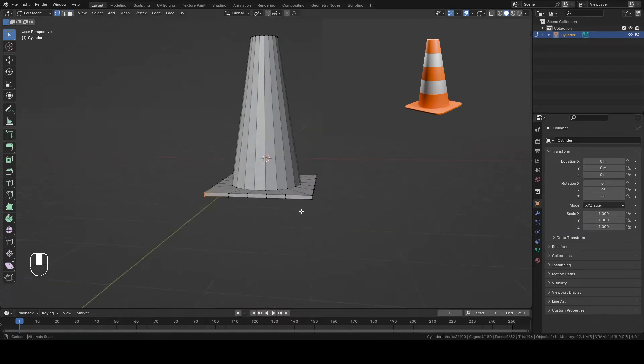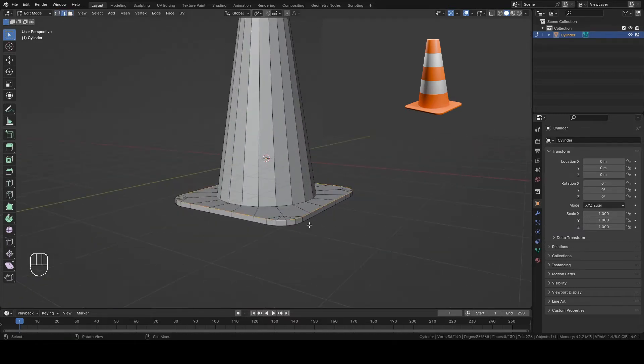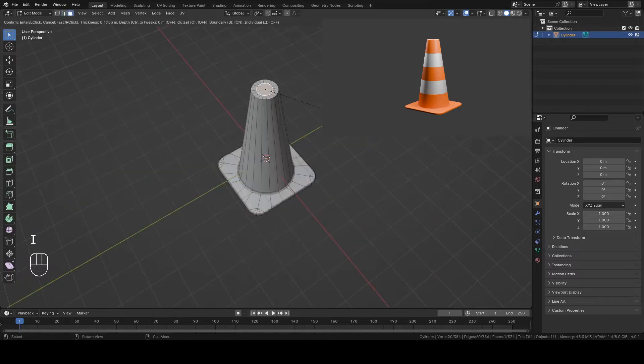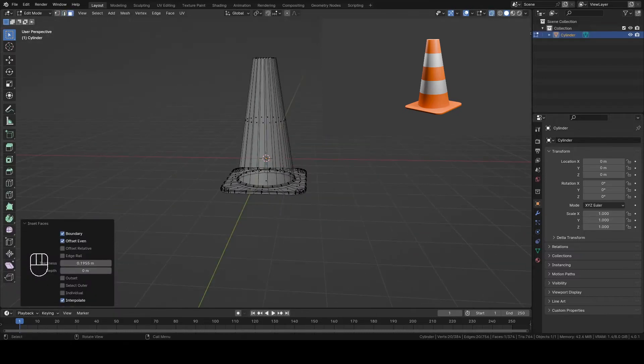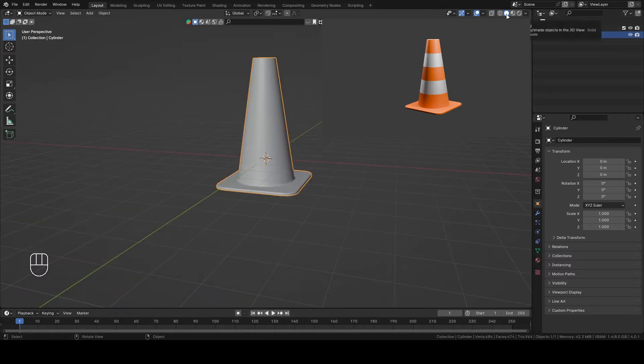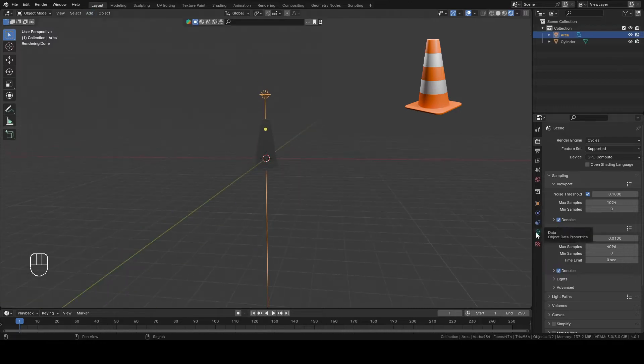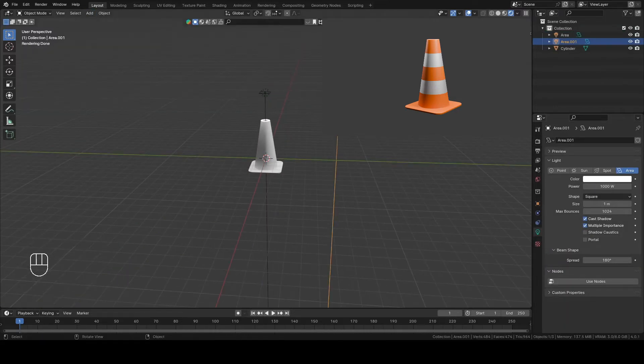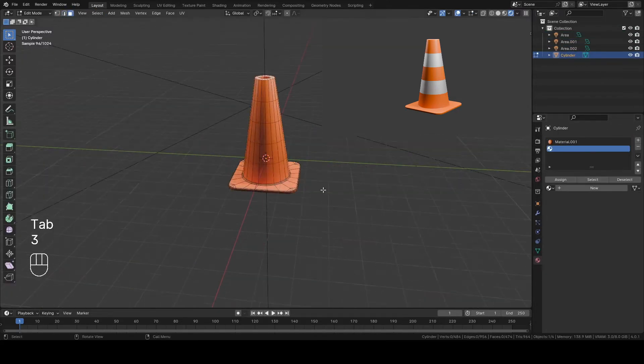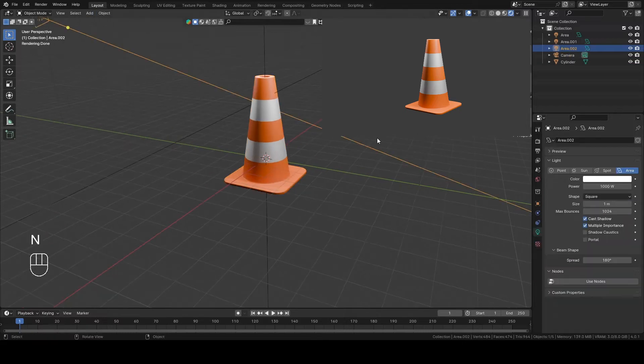You will learn how to extrude, move and scale objects. Additionally, you will understand what bevel is and what it is for, as well as how to duplicate objects. In the end, you will also gain some knowledge about lighting and texturing. Are you ready? Let's go then!